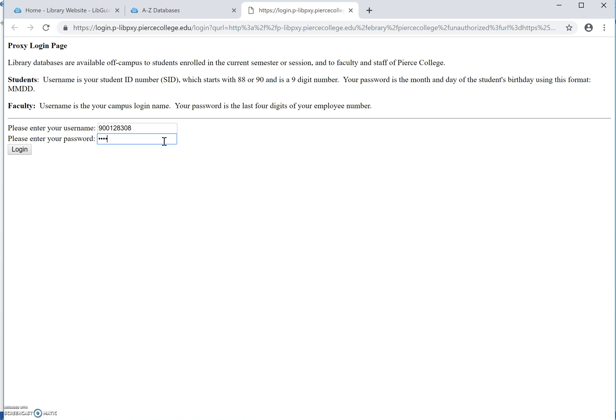Employees are going to log in with their username and the last four digits of their employee ID number.